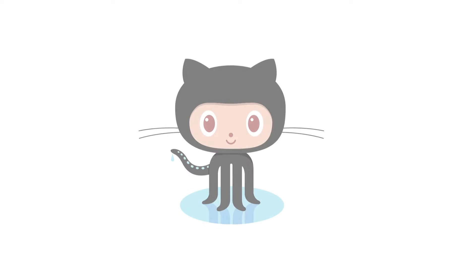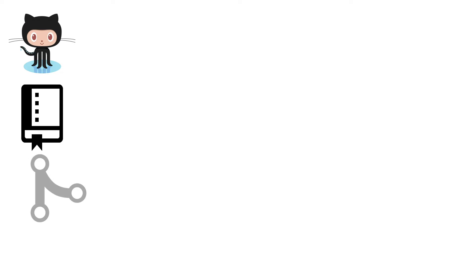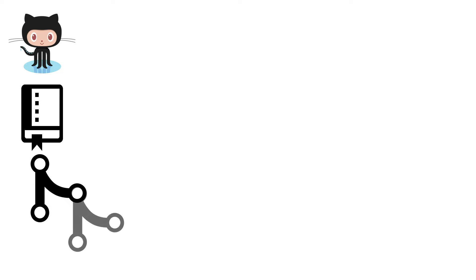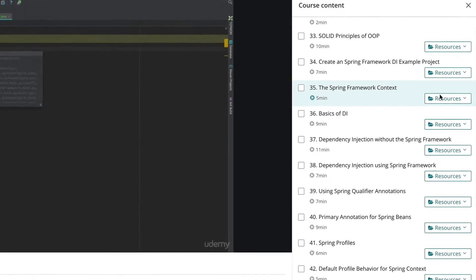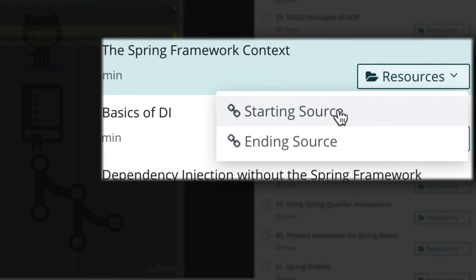All source code examples for the course are inside of GitHub. I use Git branches for each lesson. Now you're going to get a starting branch, which is the state of the code at the beginning of the lesson. Changes that I make inside the lesson are then saved to an ending branch. You will find links to both branches in the course resources.